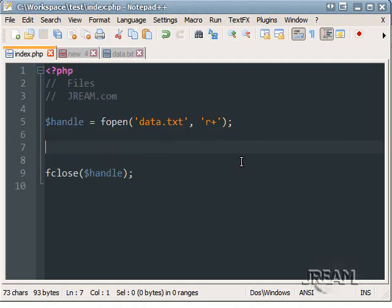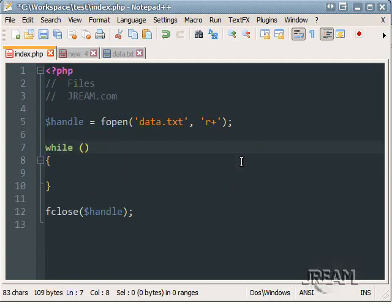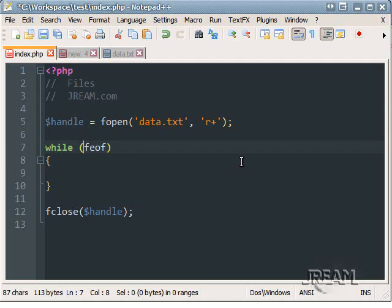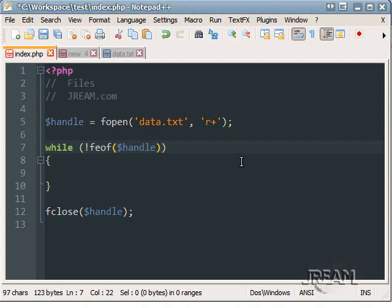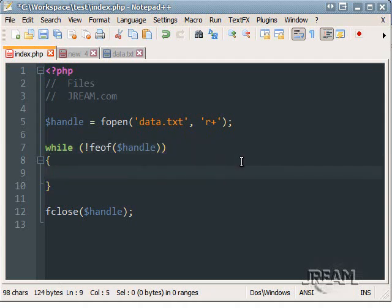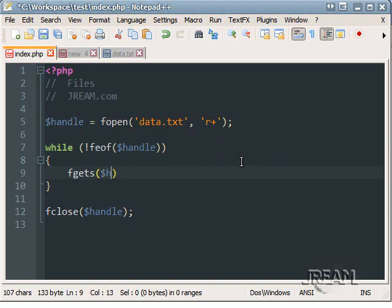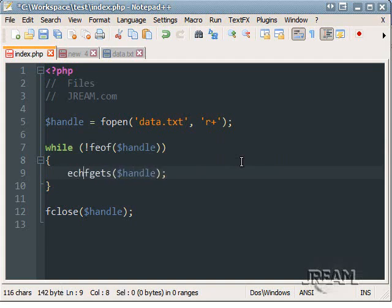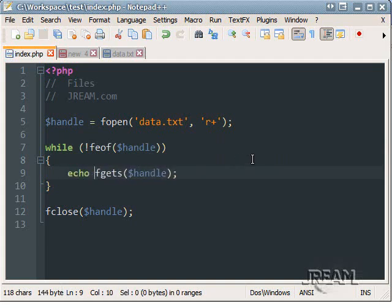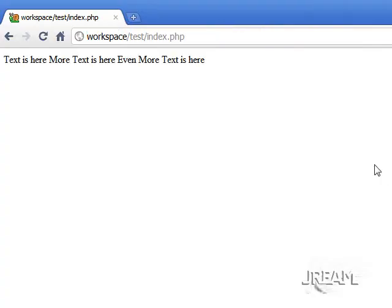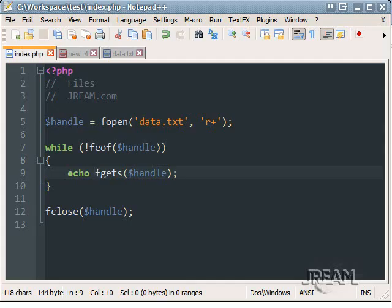So let's get the file line by line. Let's do a while loop. And feof stands for file end of file, I believe. And while we're not at the end of the file, what do we want to do? We want to fgets handles. And echo, there it is. And it prints that out.